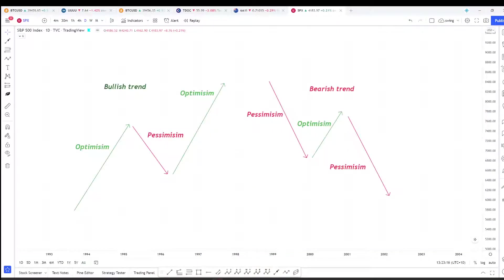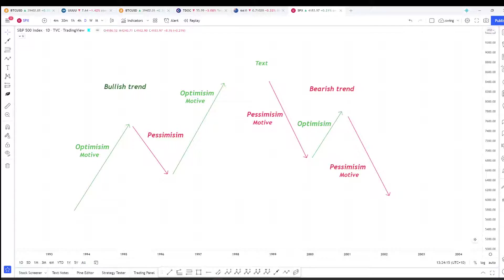Elliott saw these shifts in crowd behavior as waves, and he thought of these waves as motive waves that move in the direction of the dominant trend and corrective waves that move counter to the dominant trend.